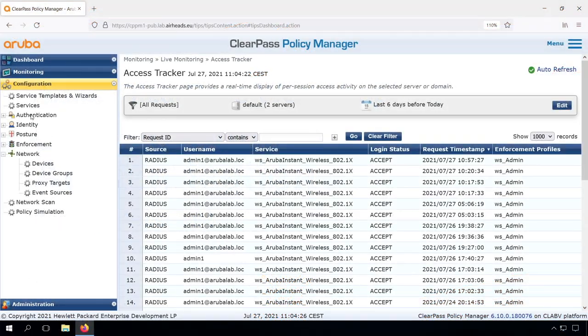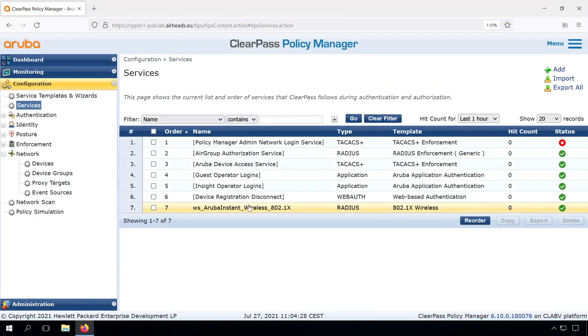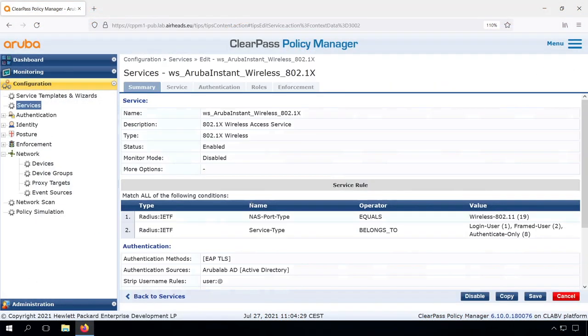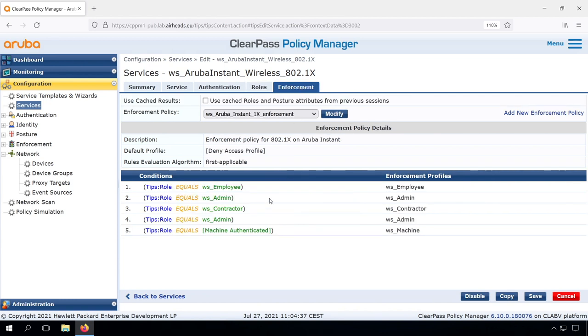One of the things that can be optimized in our service is that in the role mapping we're checking AD group membership, and in our enforcement we're checking those roles again to assign the enforcement profiles.